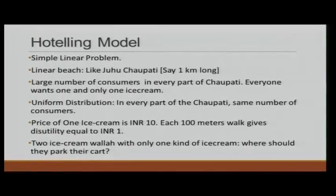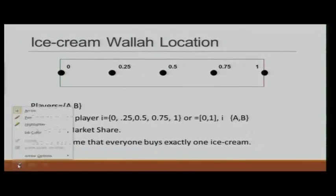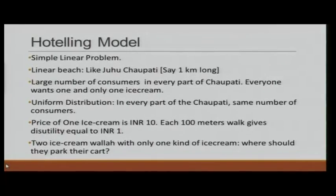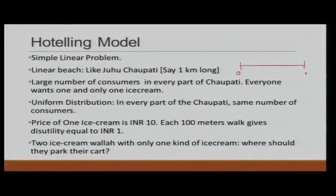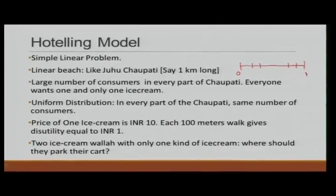These consumers are uniformly distributed on Juhu Chawpati. What do we mean? In every part of the Chawpati, we have the same number of consumers. If we take a segment at the beginning and a segment at the end of Juhu Chawpati, as long as those segments are of equal size, they will both have the same number of consumers. That is what uniform distribution means.